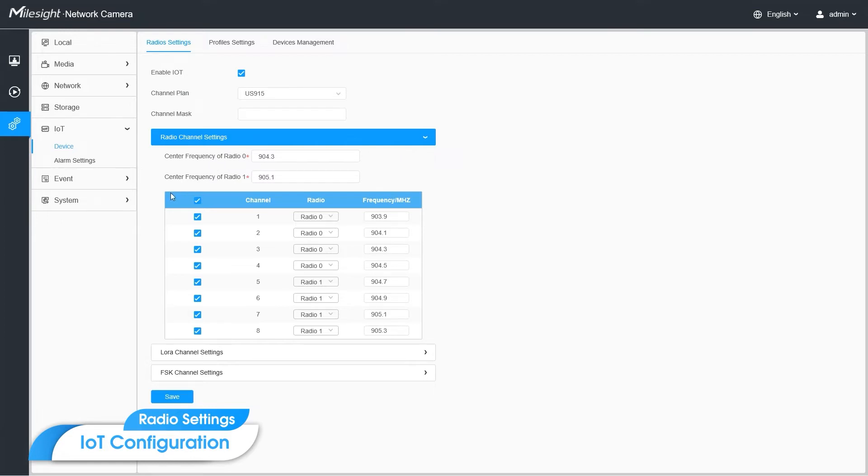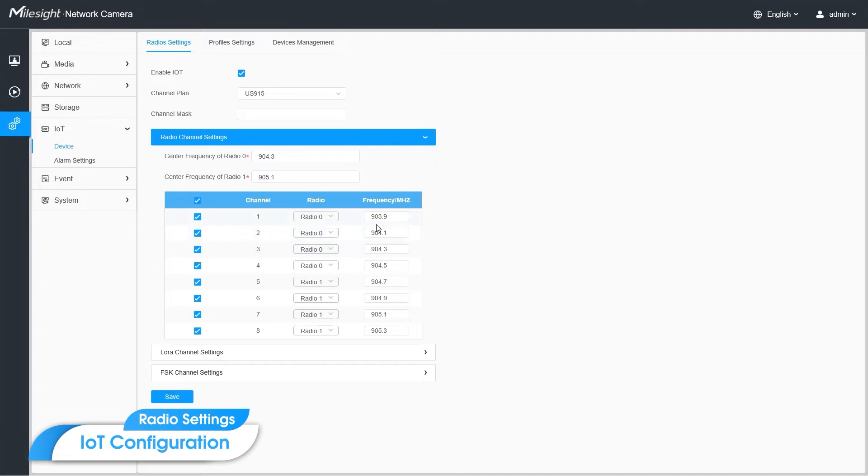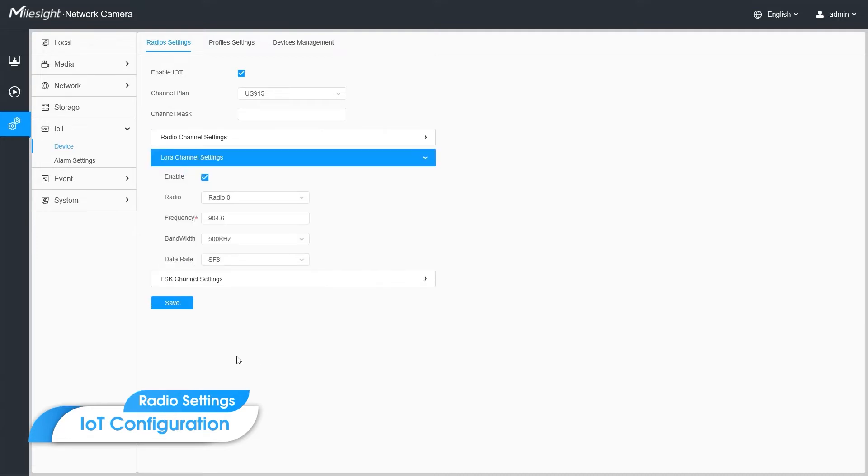Next one is the multi-channel settings. You can enable and disable them, choose the radio 1 or 0 as the central frequency, and set each one's frequency. And also, you can configure LoRa channel settings and FSK channel settings.